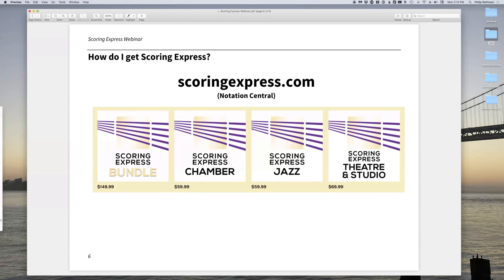ScoringExpress.com goes right to our Notation Central site. You can buy each of the suites independently, or you can buy the bundle — it's about a 20% discount off the à la carte prices if you're interested in getting all three at once.